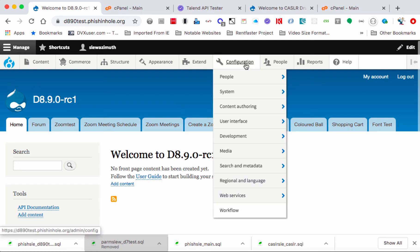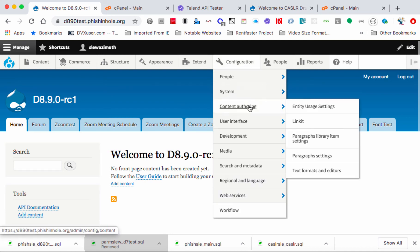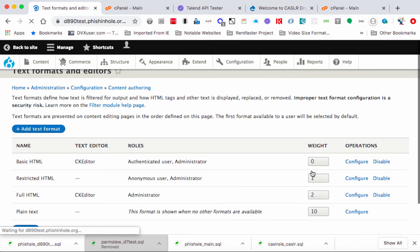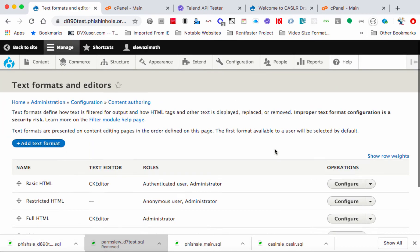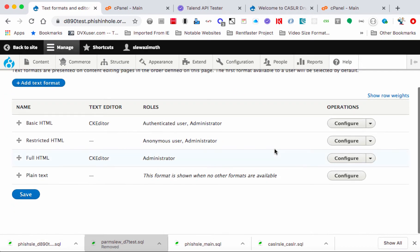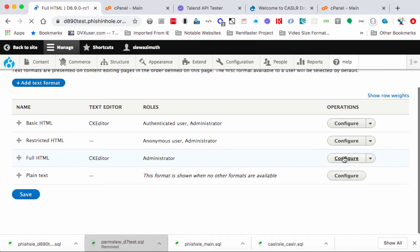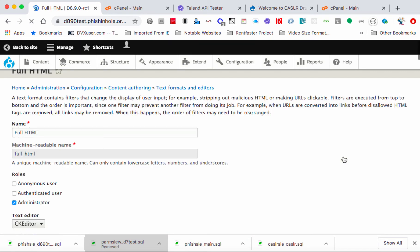Okay, so under Configuration we go to Content Authoring, scroll to the bottom and choose Text Formats and Editors. Let's scroll down under Name to Full HTML and to the right we can click on the Configure button.